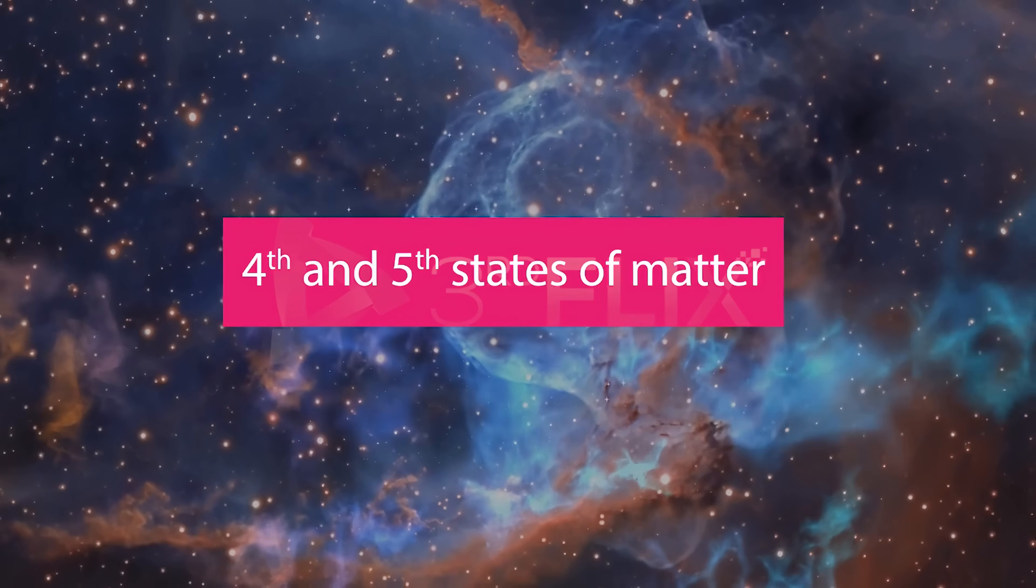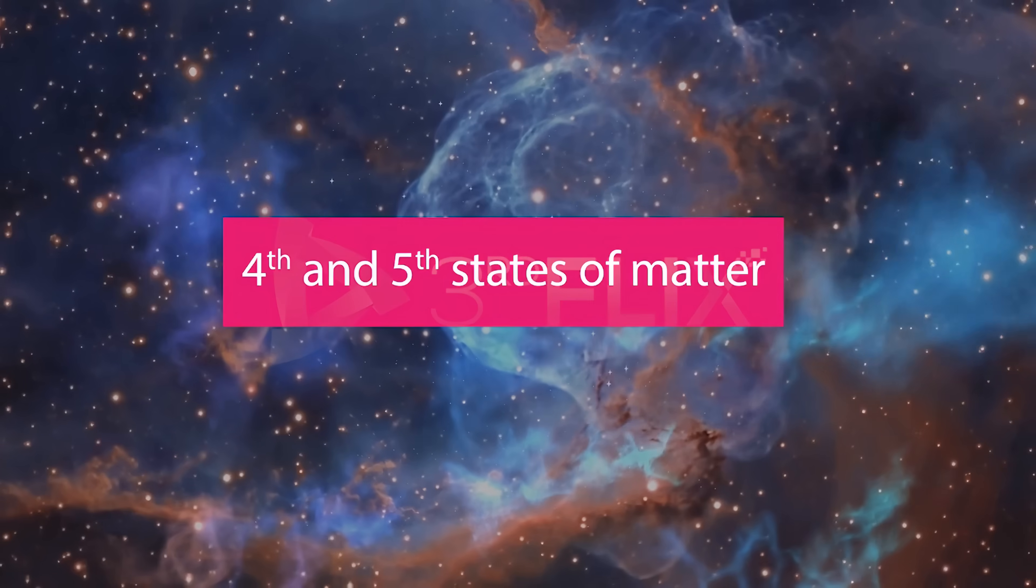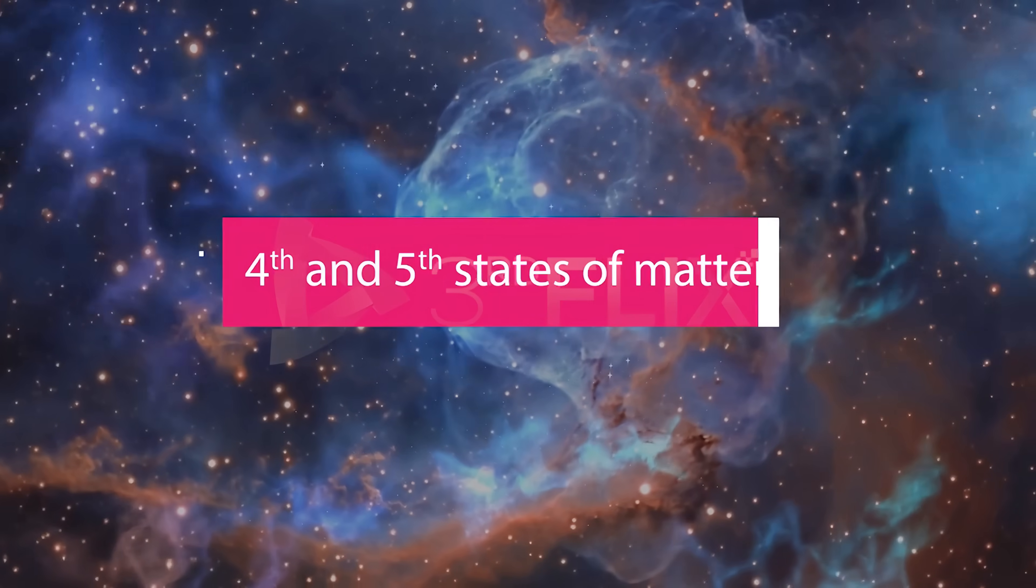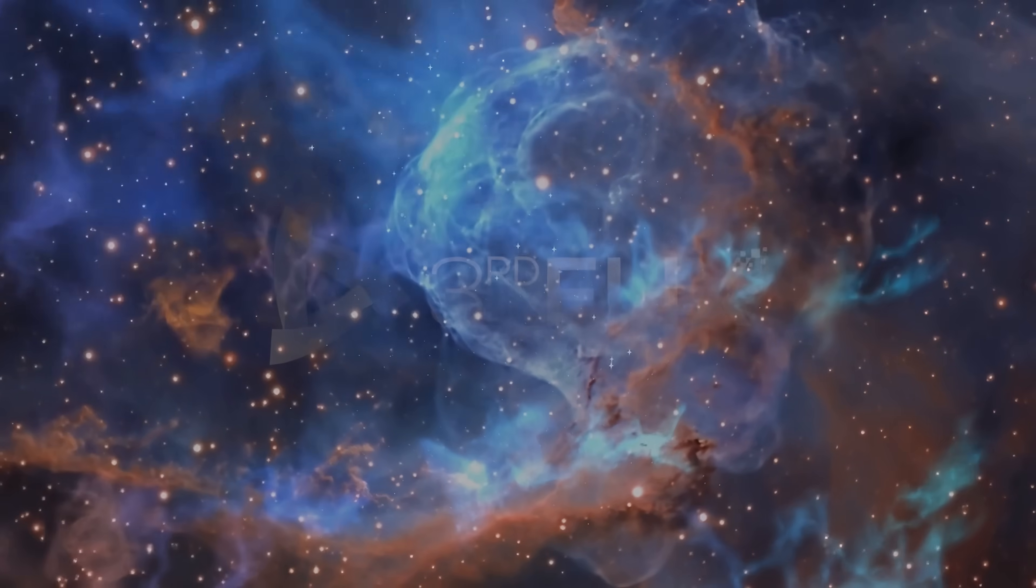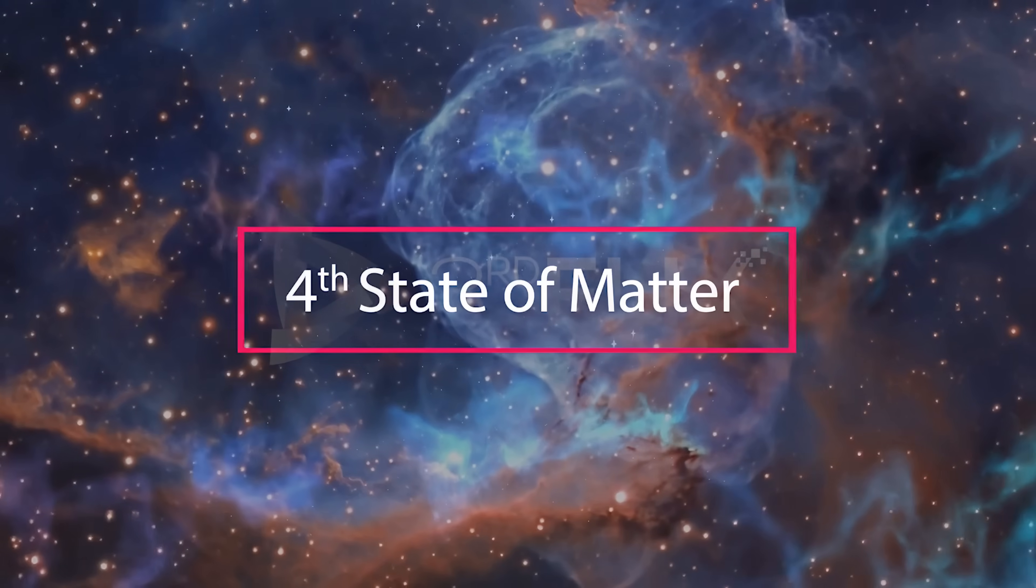Objective: Explanation of 4th and 5th state of matter.